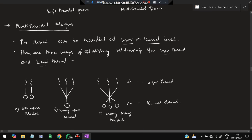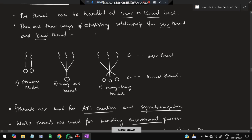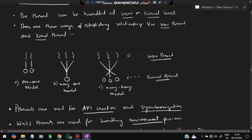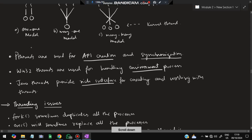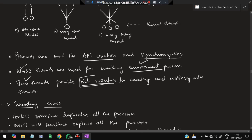There are different multi-threaded models at the user or kernel level. User threads are in our control; kernel threads are in the computer's control. The models include one-to-one, many-to-one, and many-to-many. The upper part represents user threads and the lower part represents kernel threads. A few thread libraries are used: POSIX pthreads for API creation, Win32 threads for handling environmental processes, and Java threads, which are widely used for creating and working with threads through a rich interface.